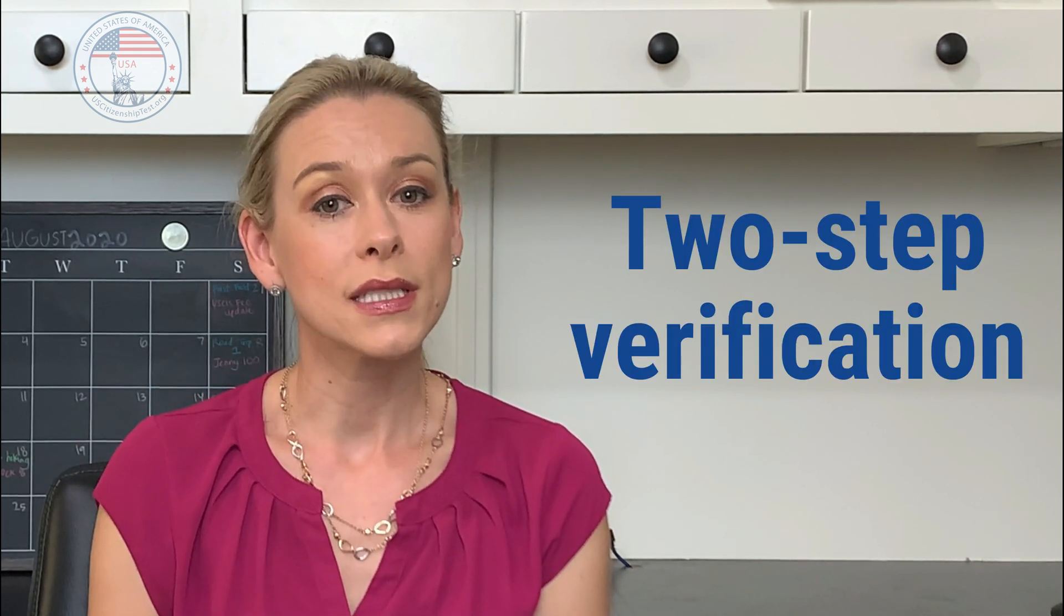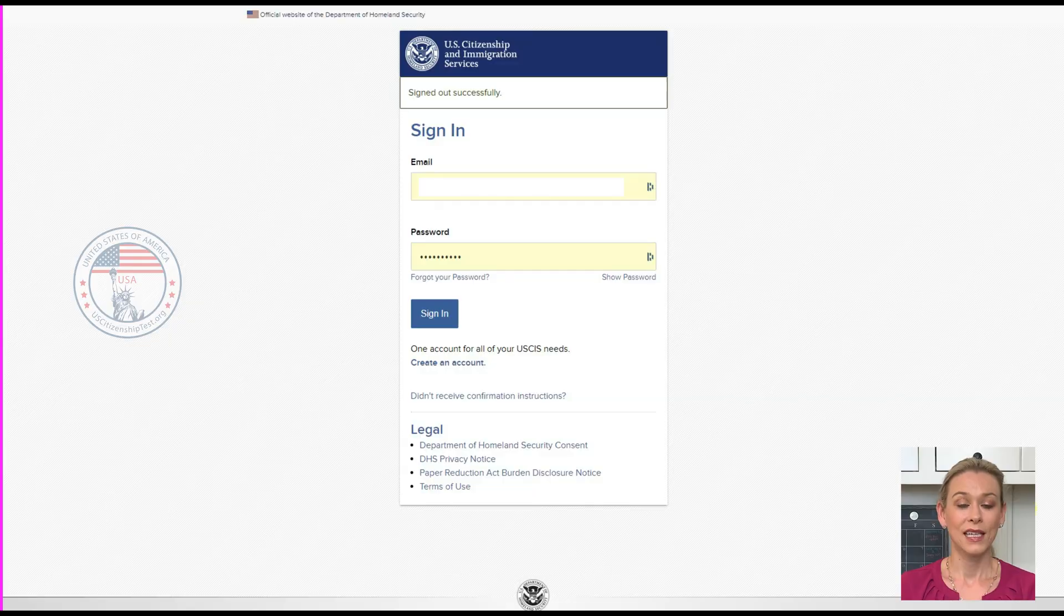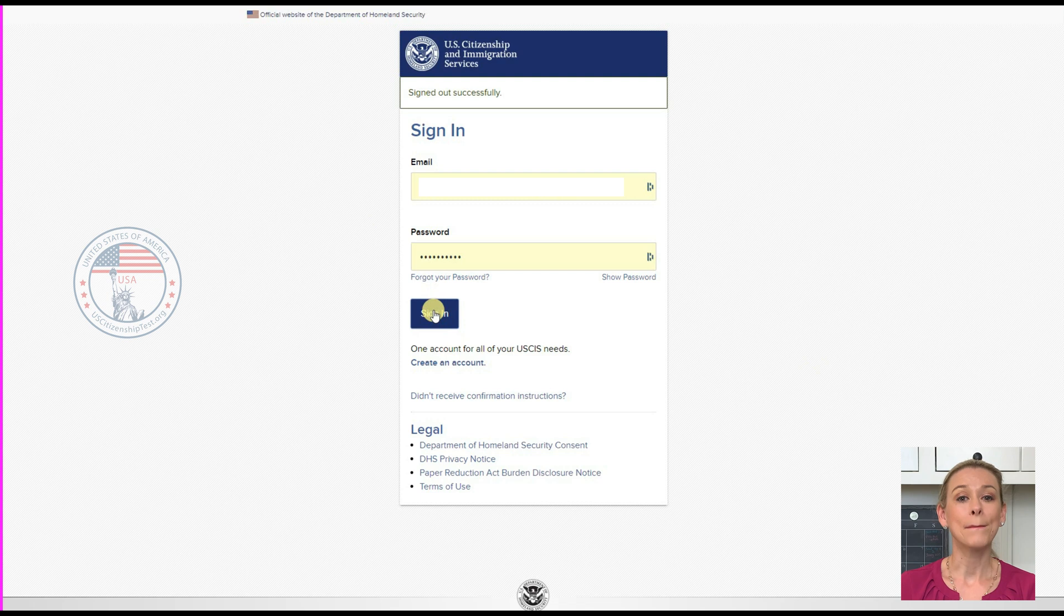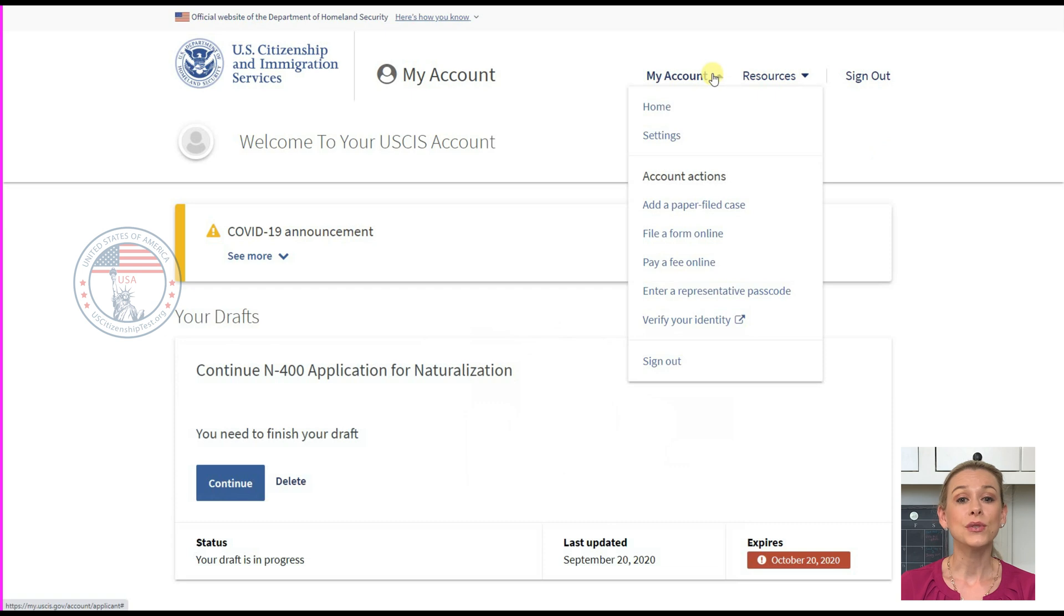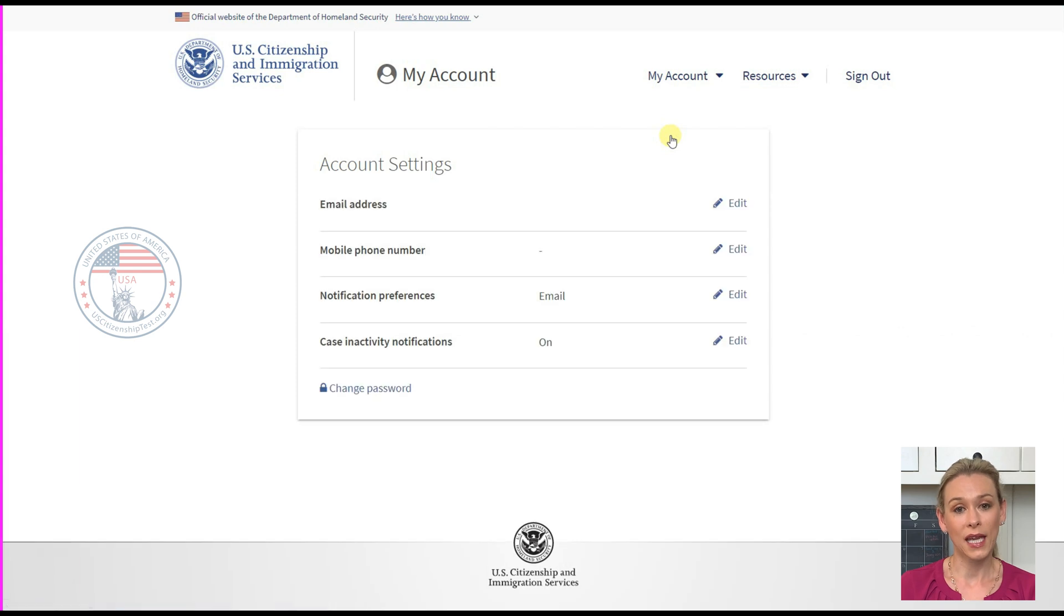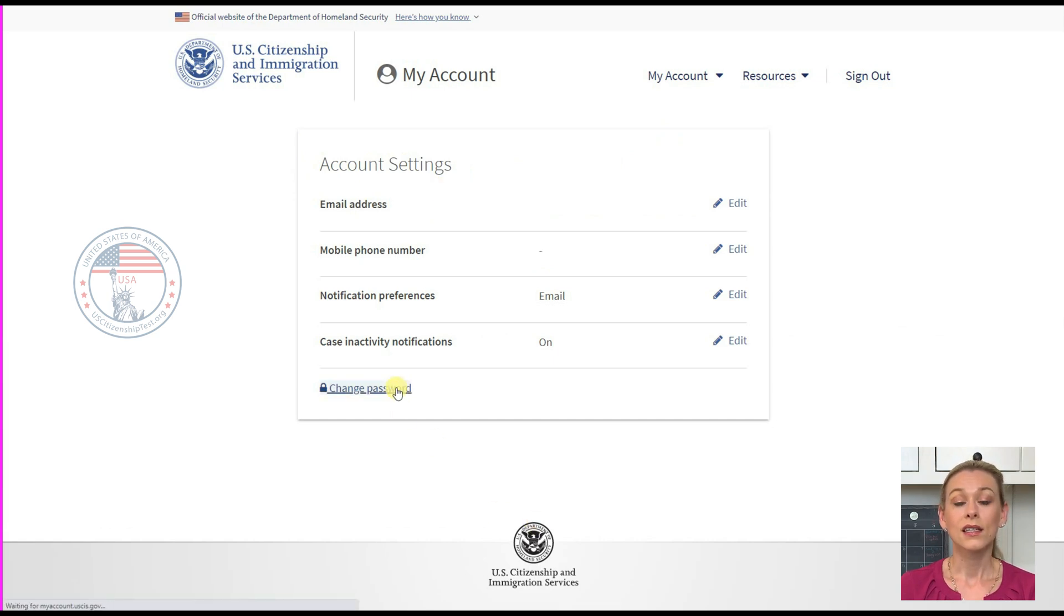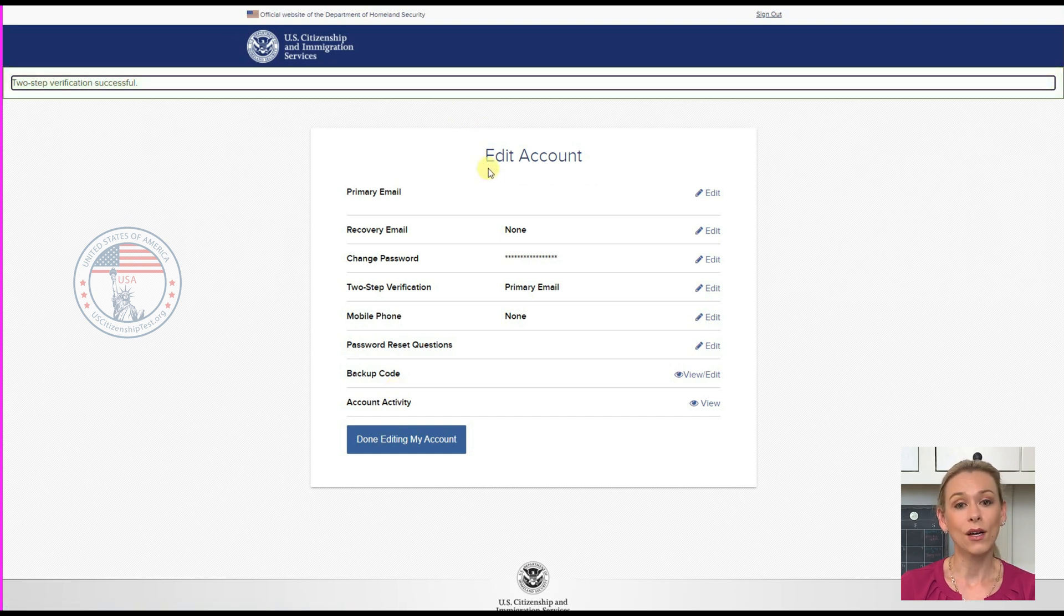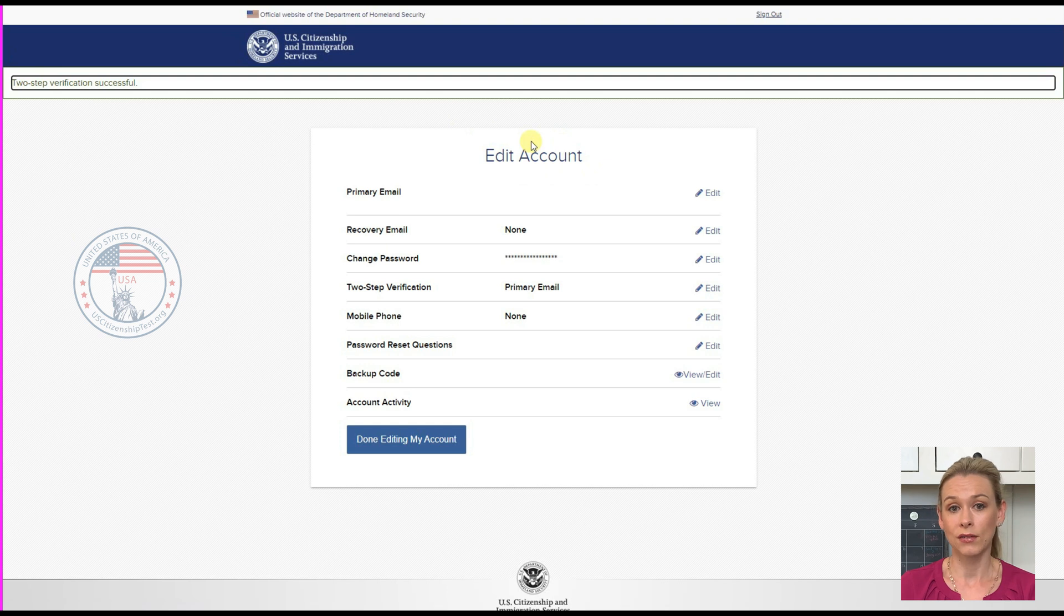Just a side note, USCIS calls the method a two-step verification. After you log into your account, click My Account on the upper left. Then, choose Settings. It will bring you to the Account Settings page. Click Change Password at the lower right corner. It will bring you to a new page with Edit Account on the top. This page provides quite a few options to secure your account. Let's go over them one by one.